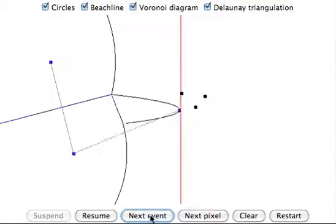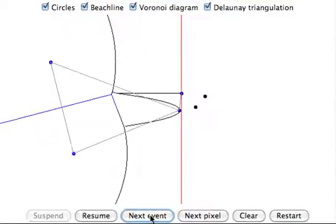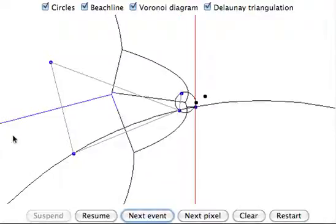The Voronoi diagram is built up as the sweep line passes by. This is shown by the blue lines.